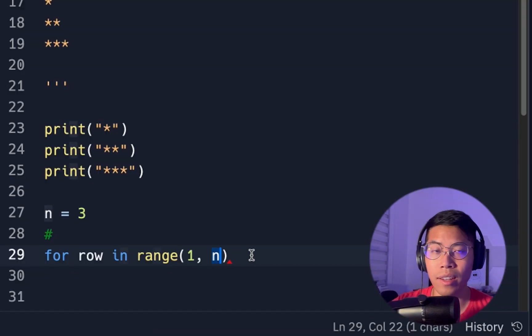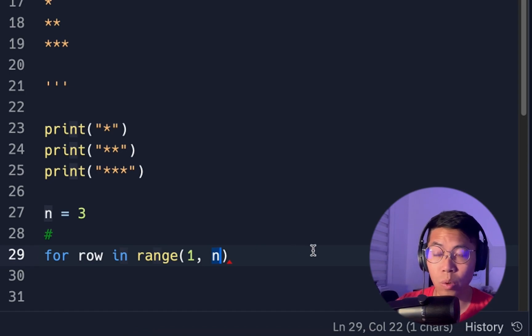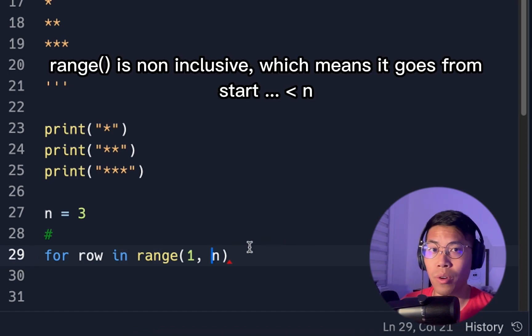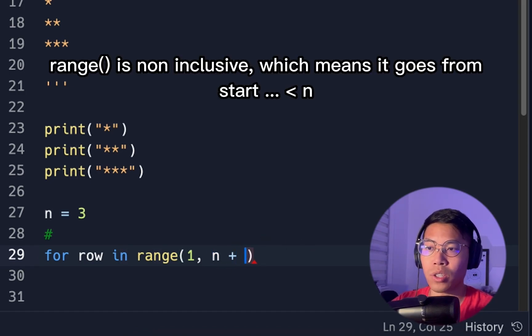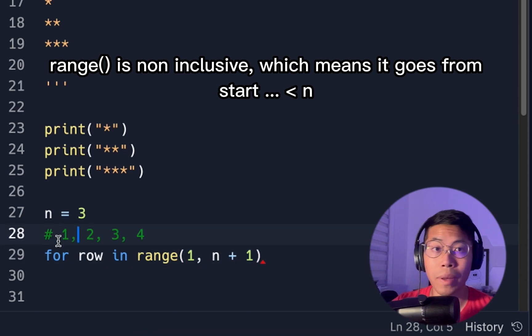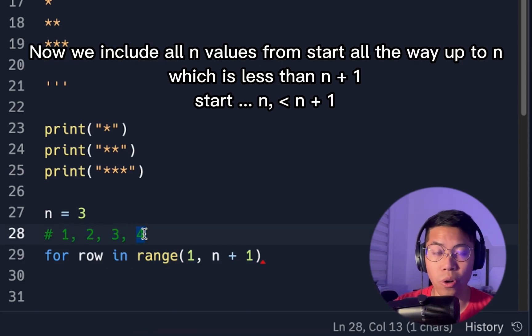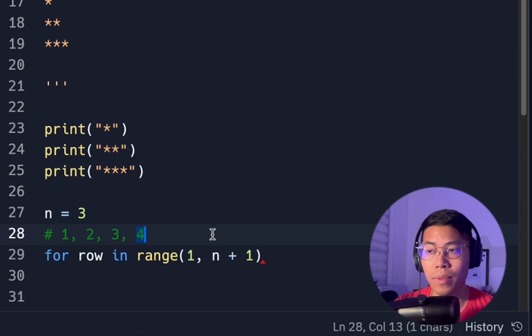So right now, n is our stopping value. So in order to also include 3 in our range, we have to add 1 to n. So basically now our range will go to 1, 2, 3, and then when it sees 4, it's going to stop.